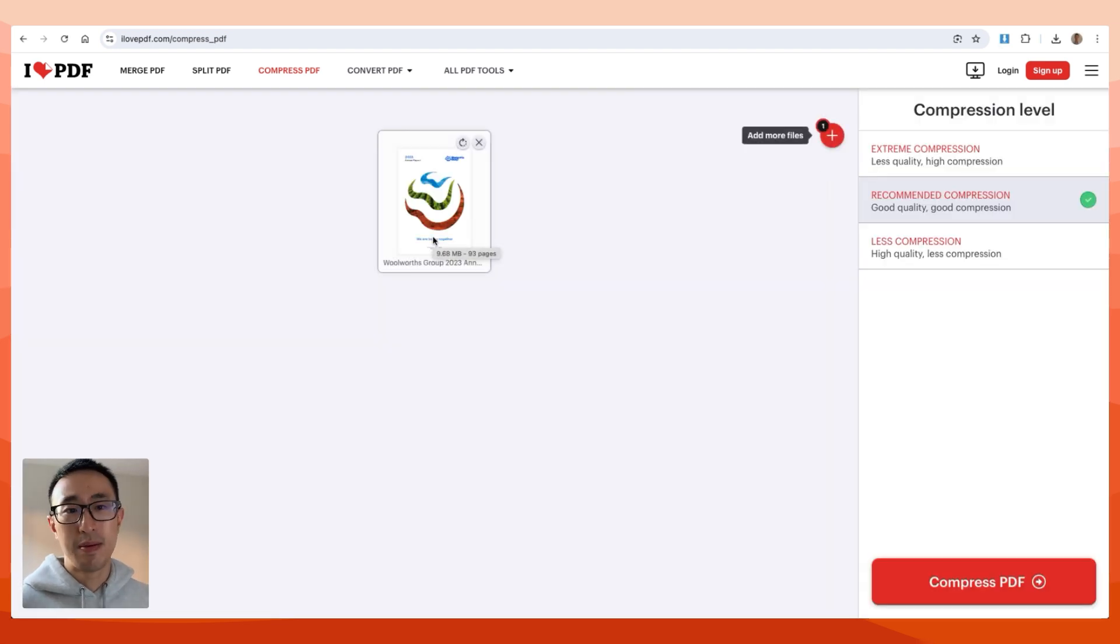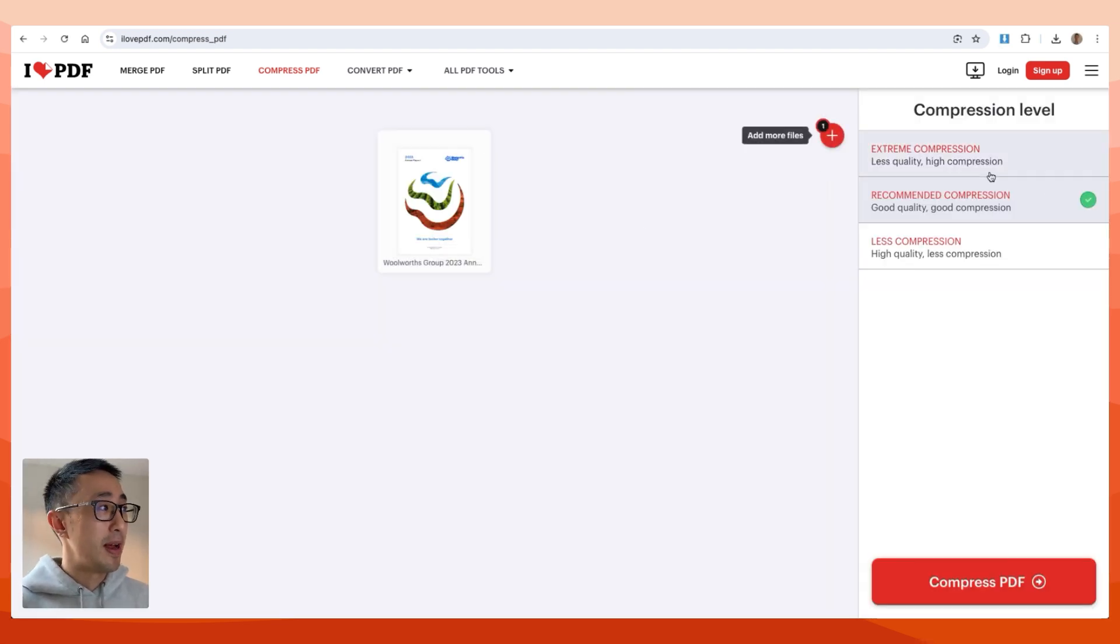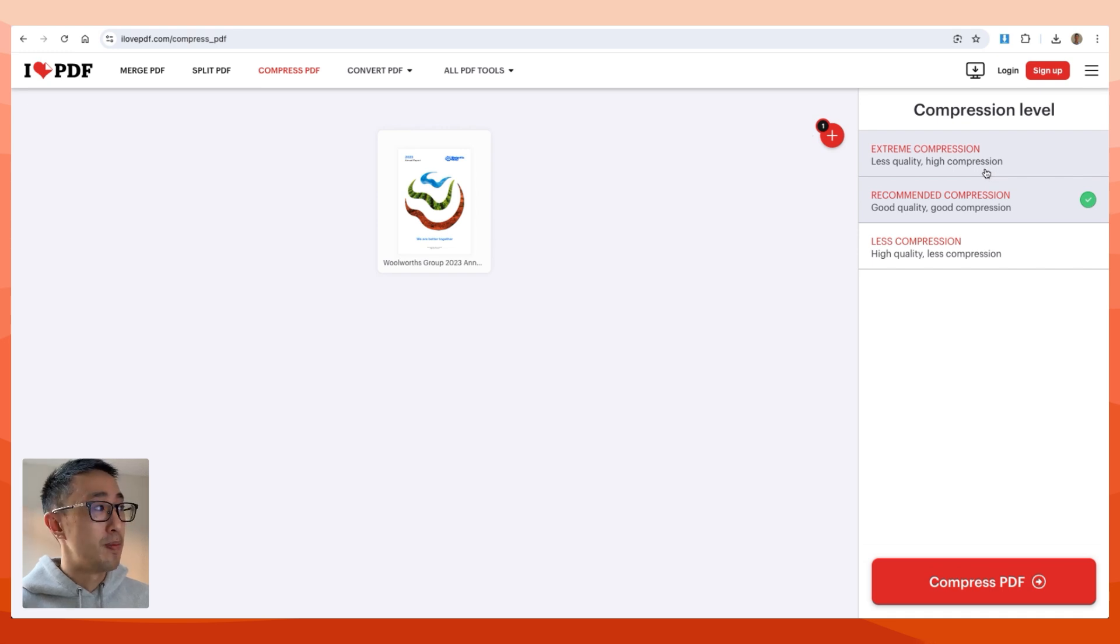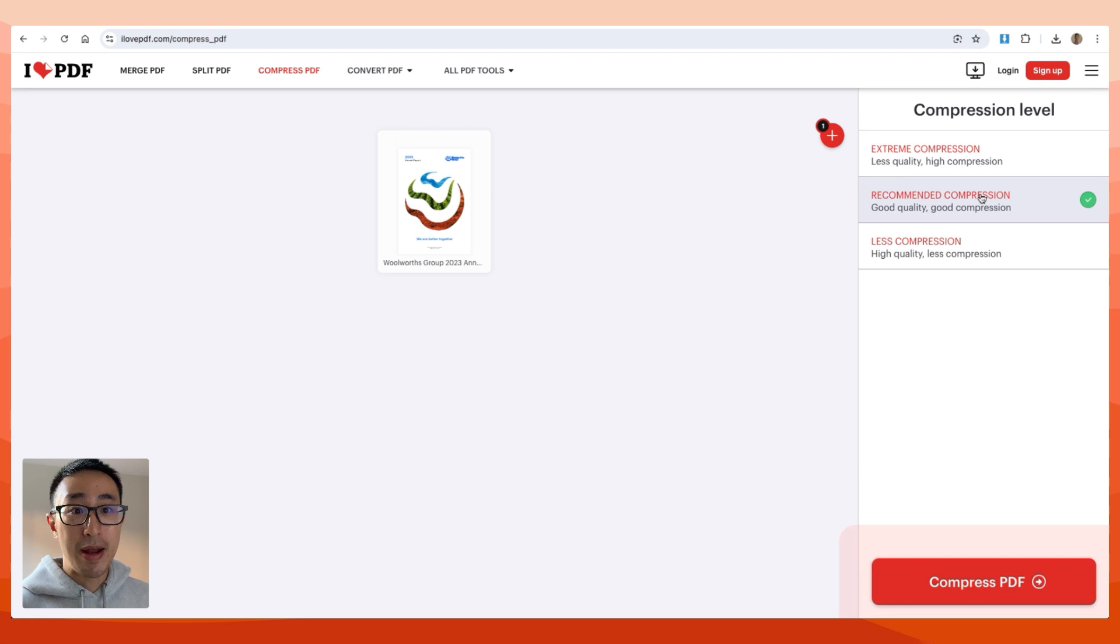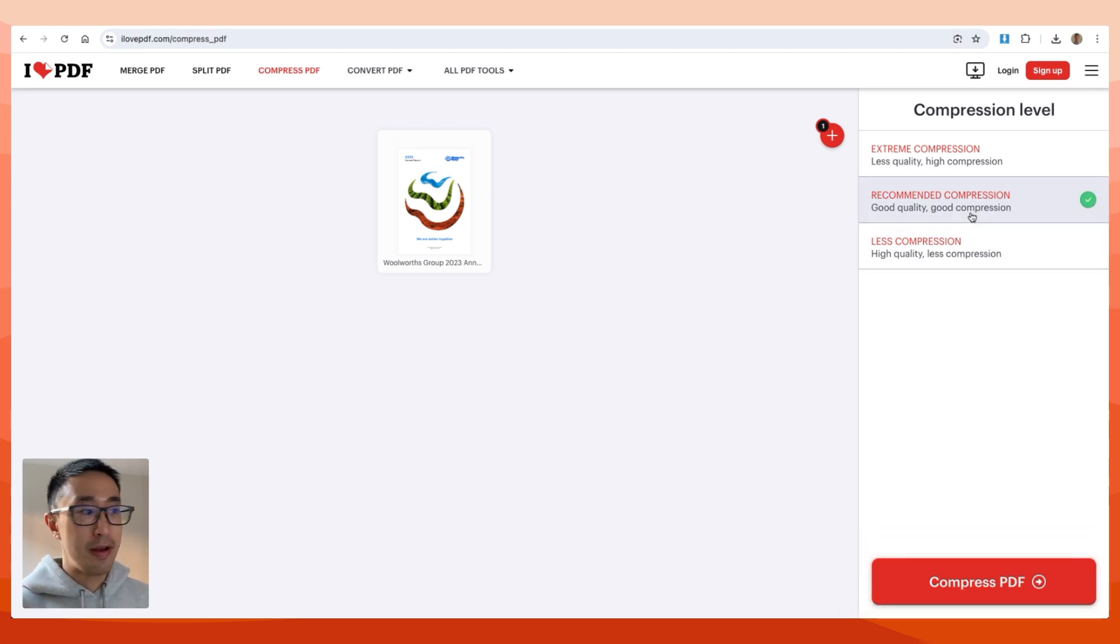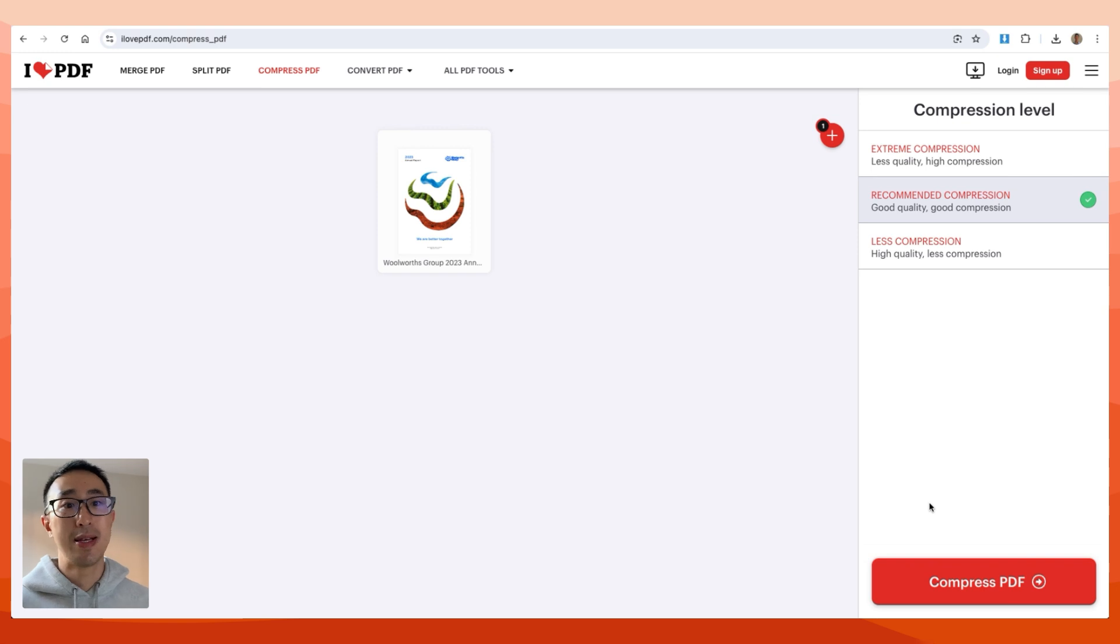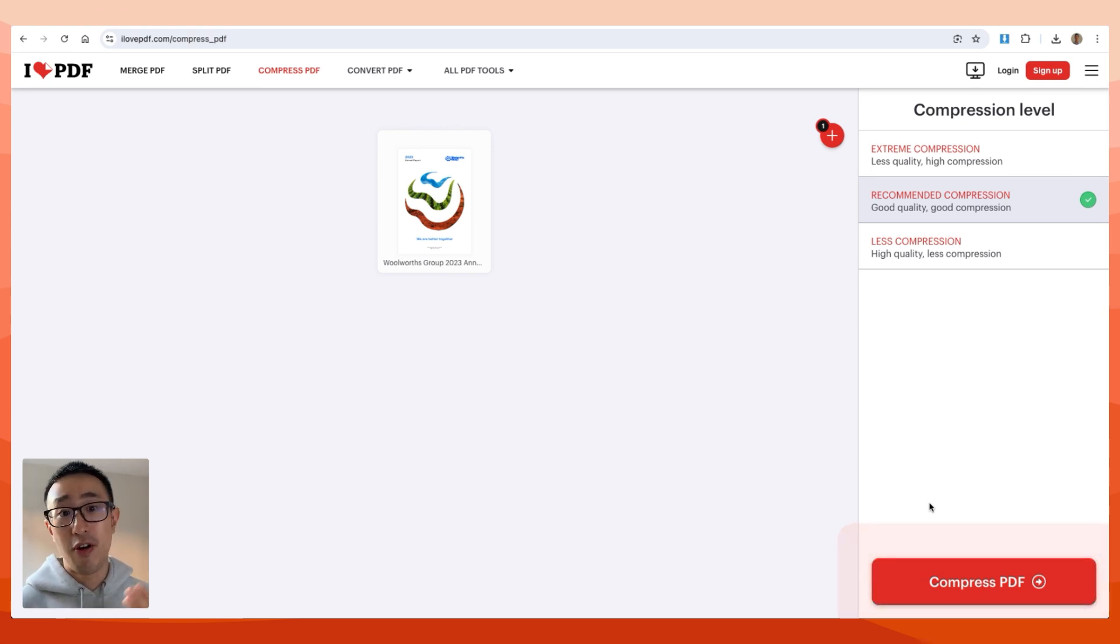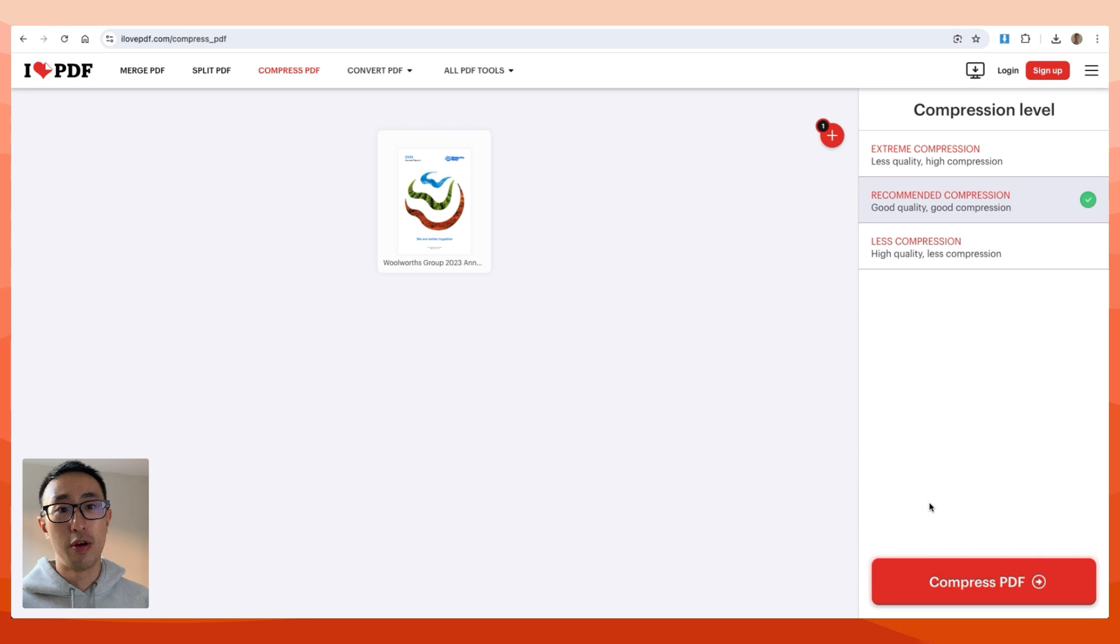you can see that it allows you to compress the PDF file size with high compression, recommended compression, or lower quality compression. I always use recommended, then hit compress. Usually this compresses the PDF file by over 50% file size saved without losing any quality noticeable to the human eye.